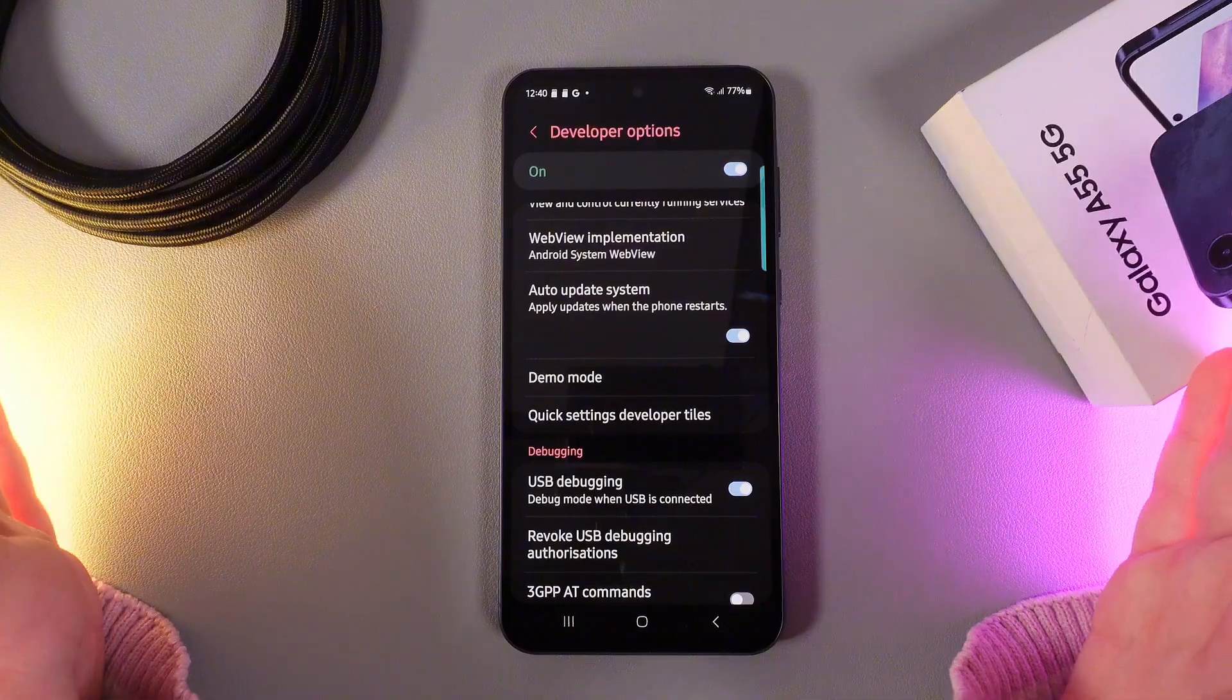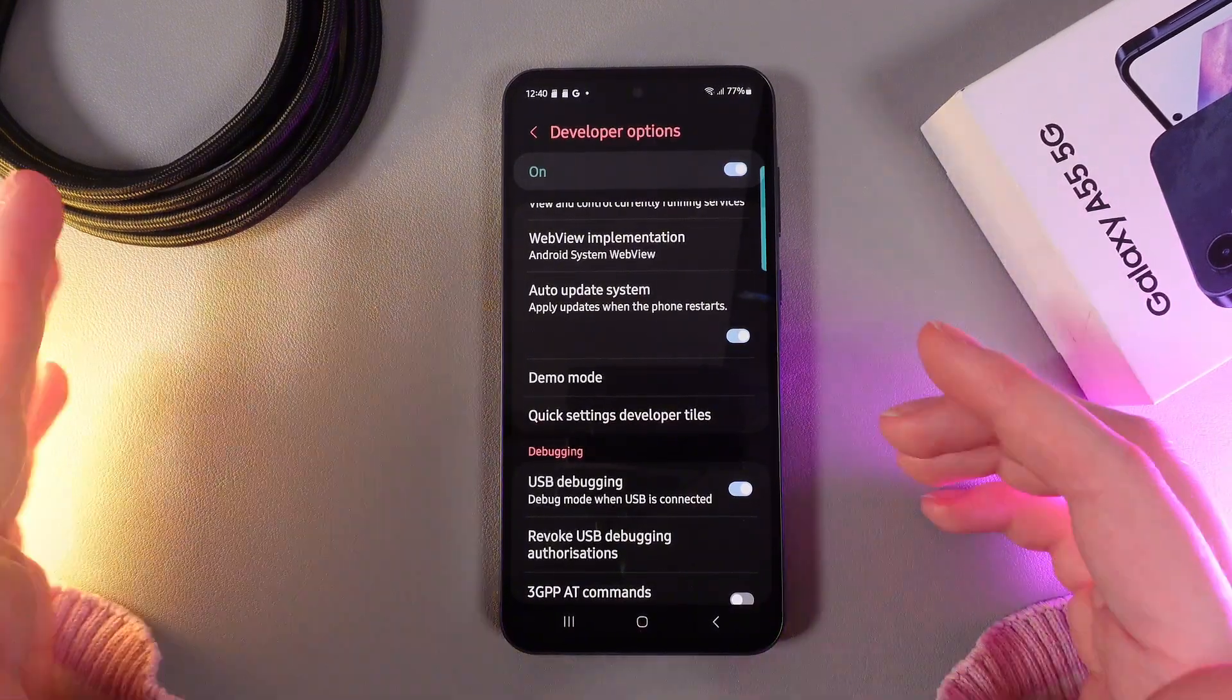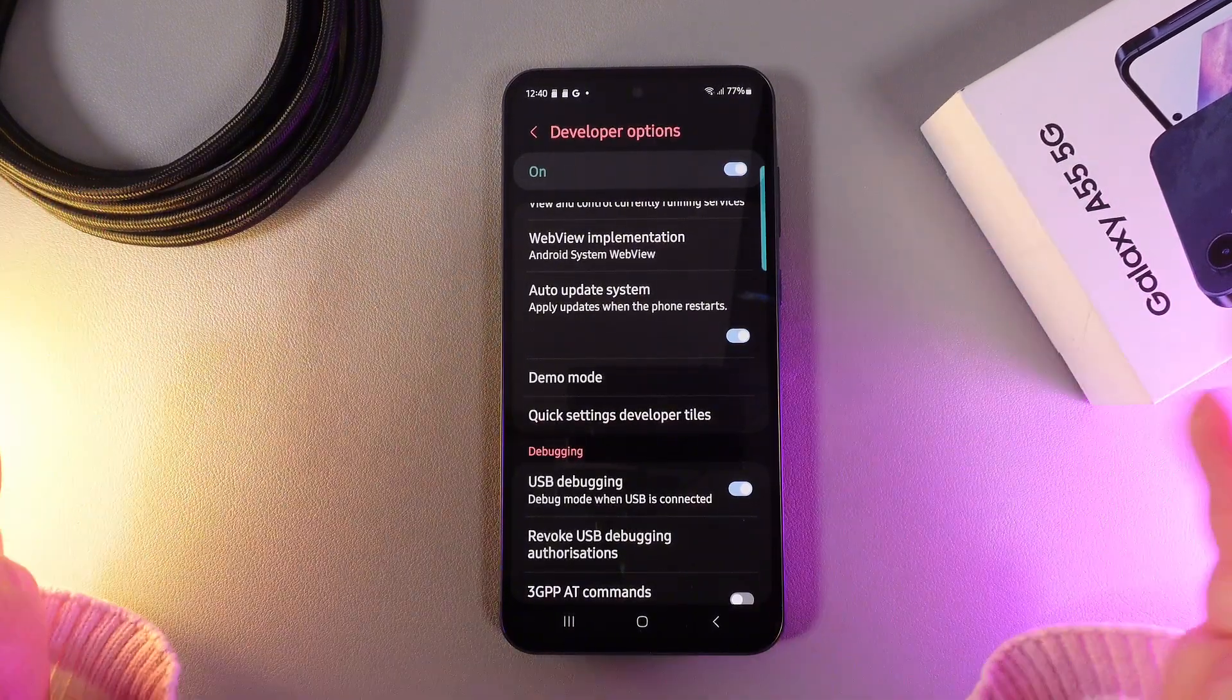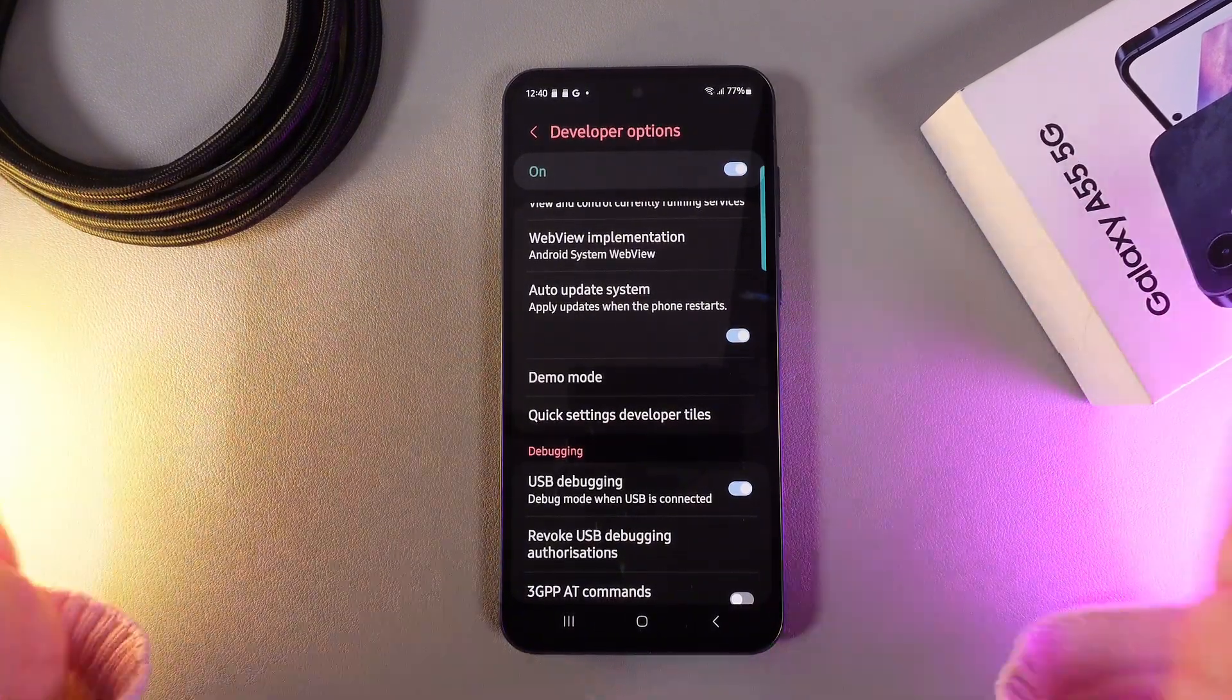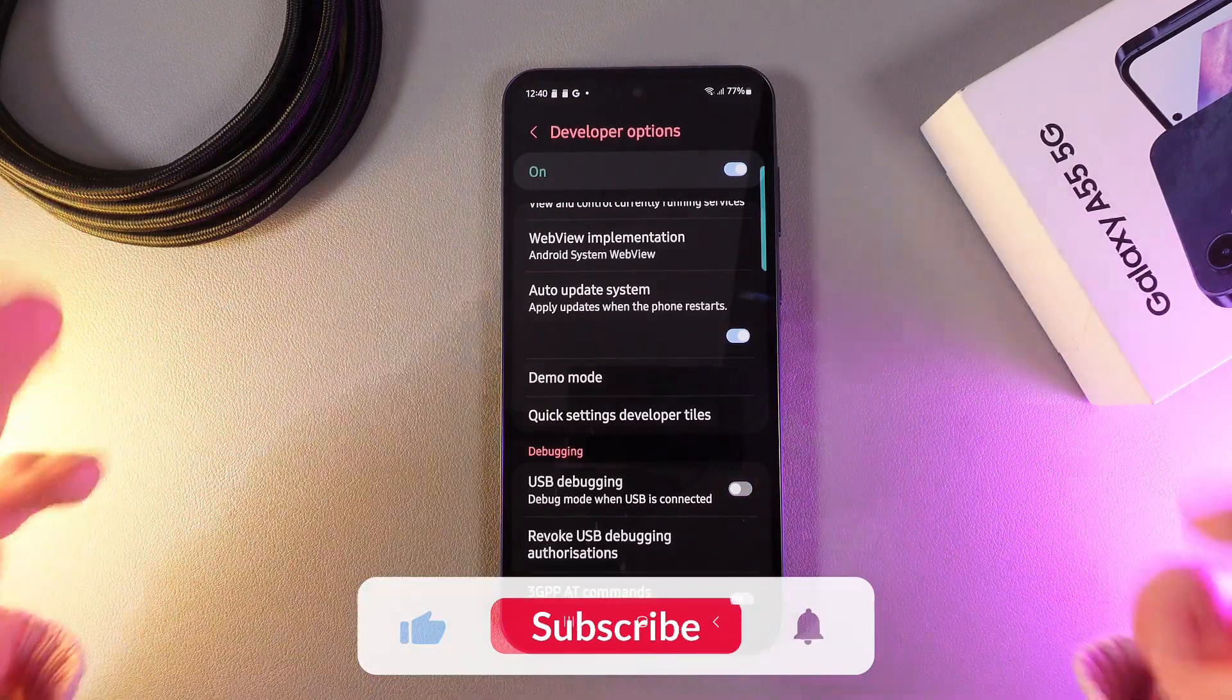Now USB debugging has been successfully enabled. When you are done, to disable this function simply click on the slider once more.